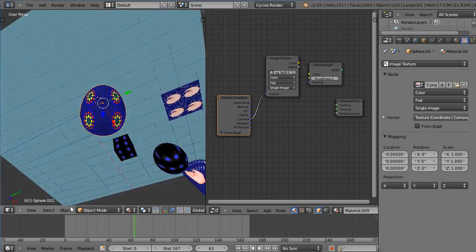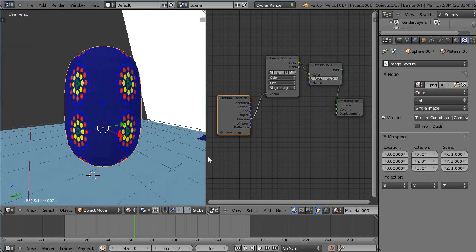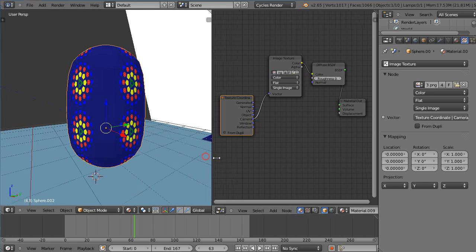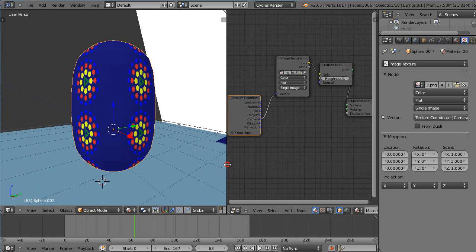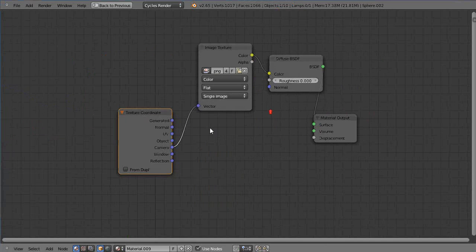Alright I hope that kind of gives you an idea I think it probably does it's fairly straightforward. So we've covered let's see we've looked at generated, UV, camera.